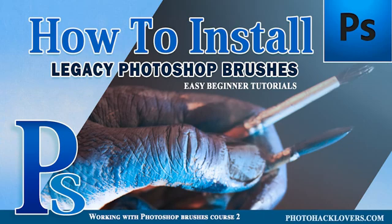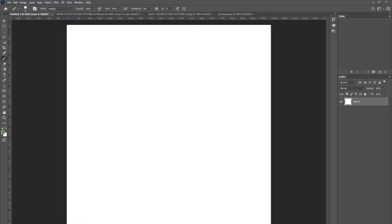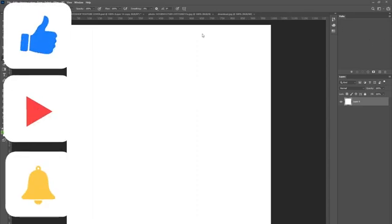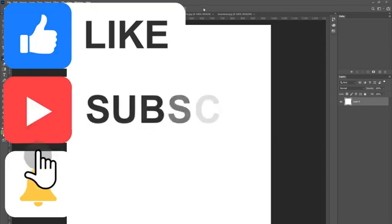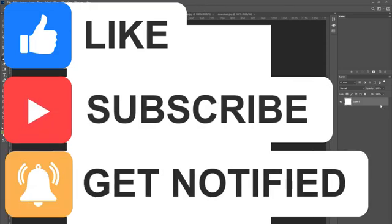What time is it, my creatives? That's right, it's photo hacking time! Today we're going to be discussing how to install legacy brushes and how to get the secret brushes in Photoshop that a lot of you might not know about. You're going to get a ton of free brushes today and this is going to be so much fun. Let's get started.